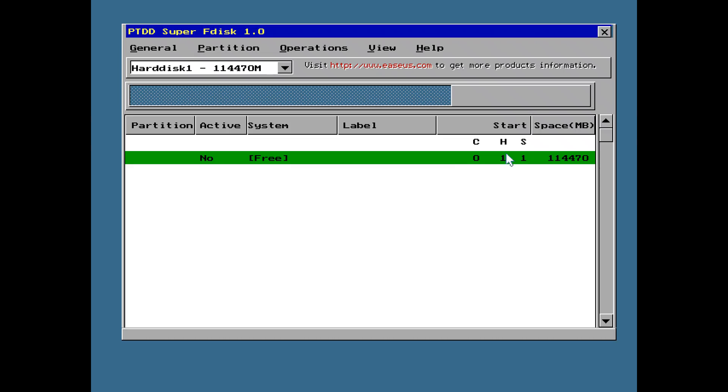So here we can see the hard drive. There are 120 gigabytes. The reason it's not 120,000 has to do with the way kilos are counted with computers compared to a weight, for example. So a kilo is 1024, not a thousand.